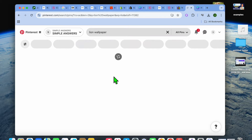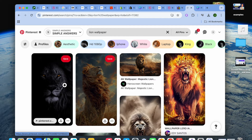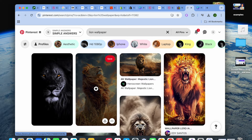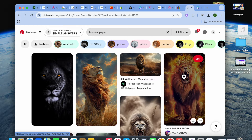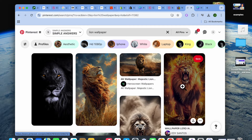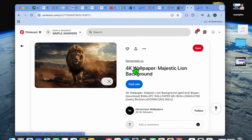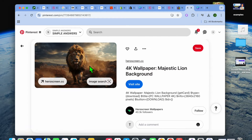I could type in lion wallpaper then tap on enter. You can see that on Pinterest their pictures have different dimensions, but don't worry — I'll be showing you how to use any one of these pictures, whether you'd like to use a portrait picture or a landscape picture.